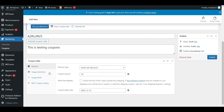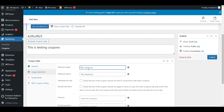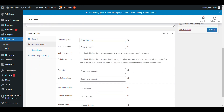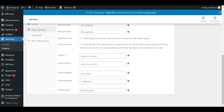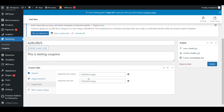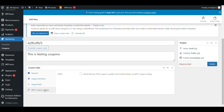The expiry date is 31st December. You can set a minimum spend or maximum spend restriction. You can add the coupon for a specific product or exclude products. You can also restrict the coupon to specific email addresses. Here you can set the coupon usage limit — for example, limit it to 20 uses. When you check this box, only this coupon will be shown as a public coupon.